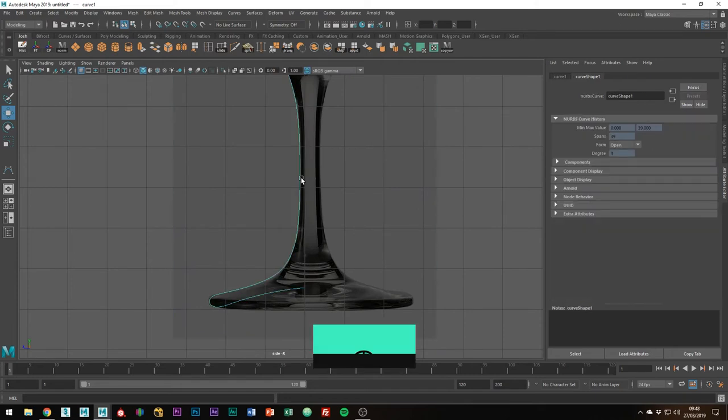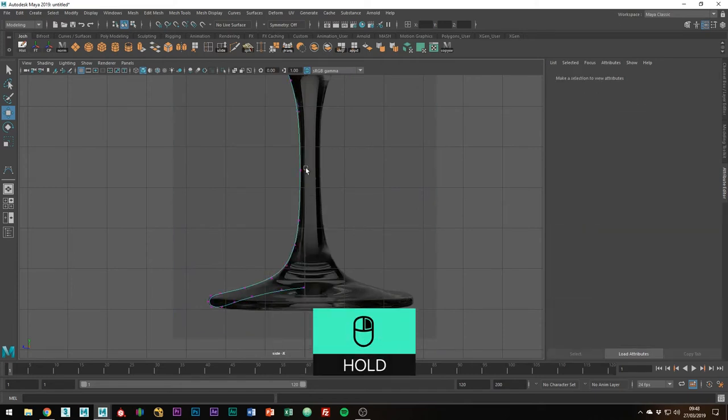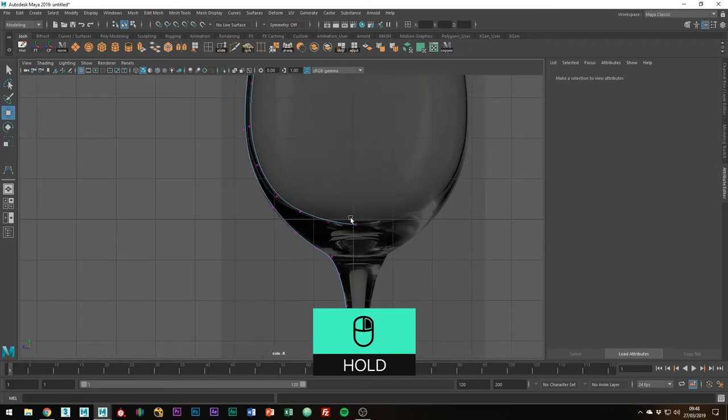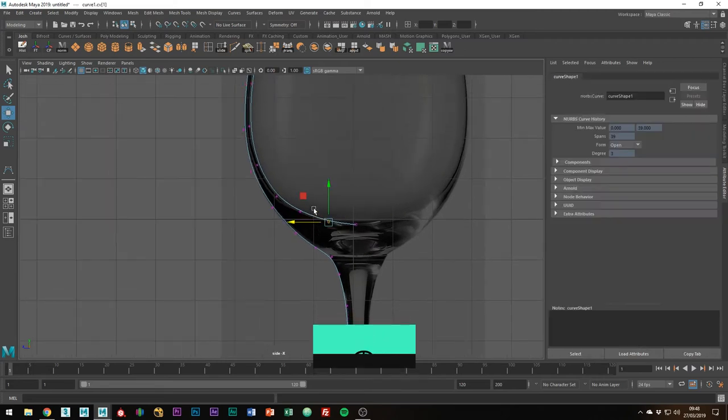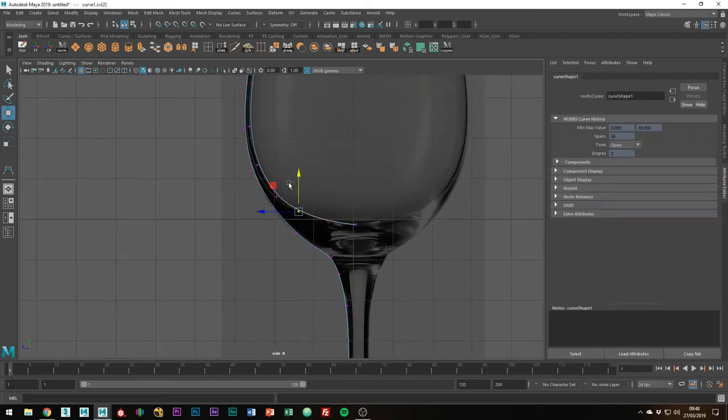With the curve selected, hold right click and go to Control Vertex so we can start to tweak the curve a little. You can always delete points if you need to.